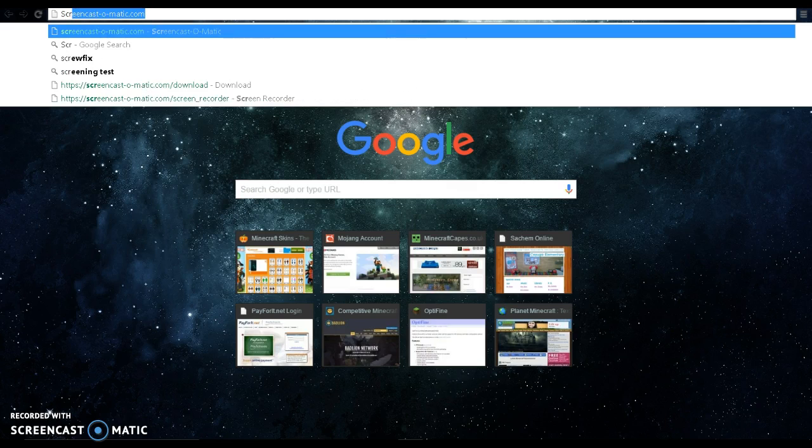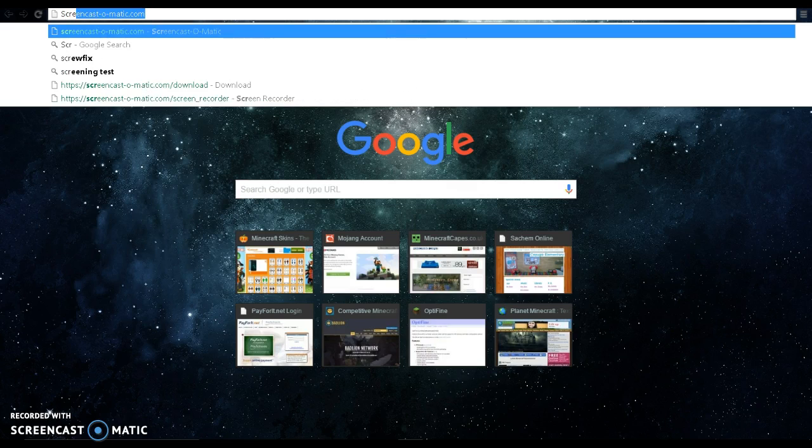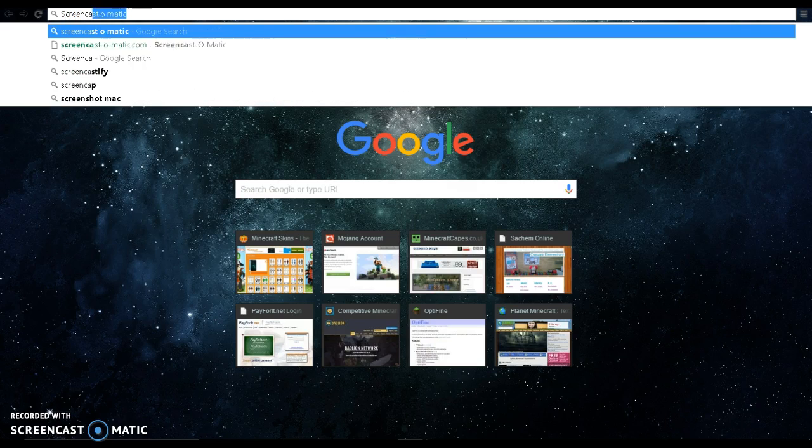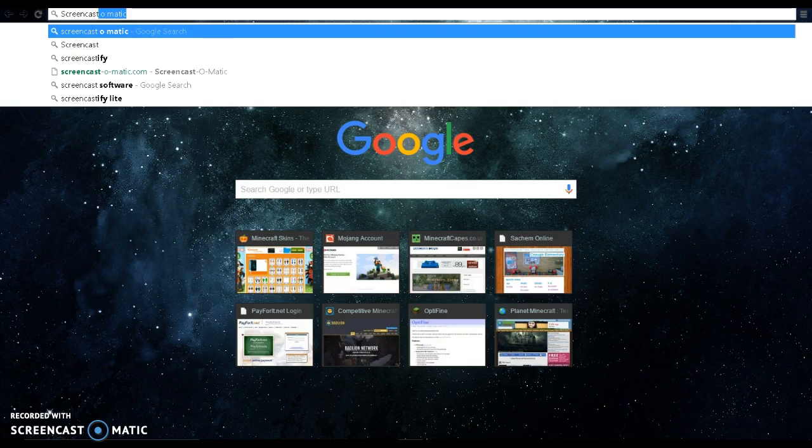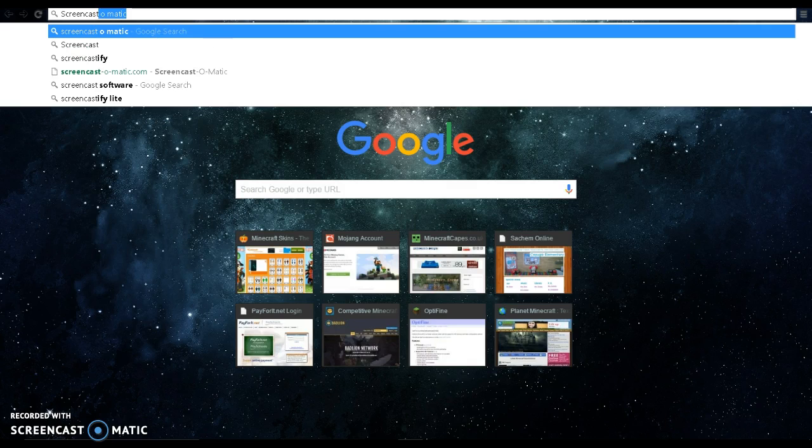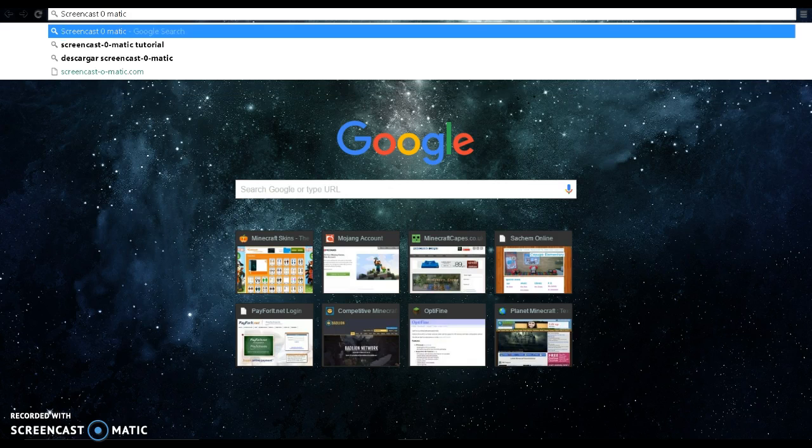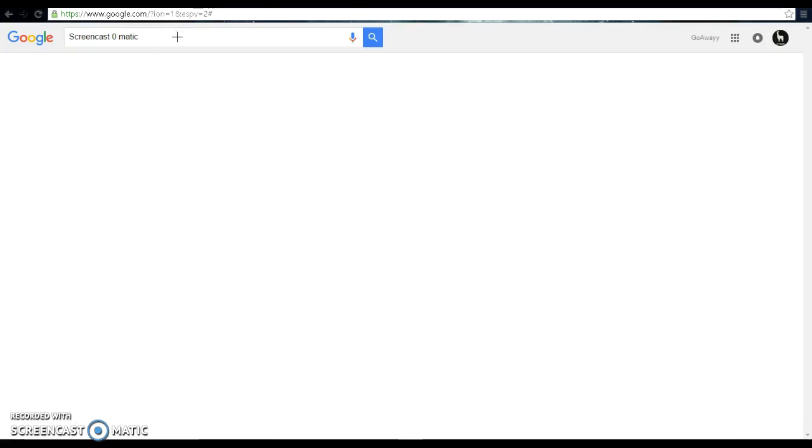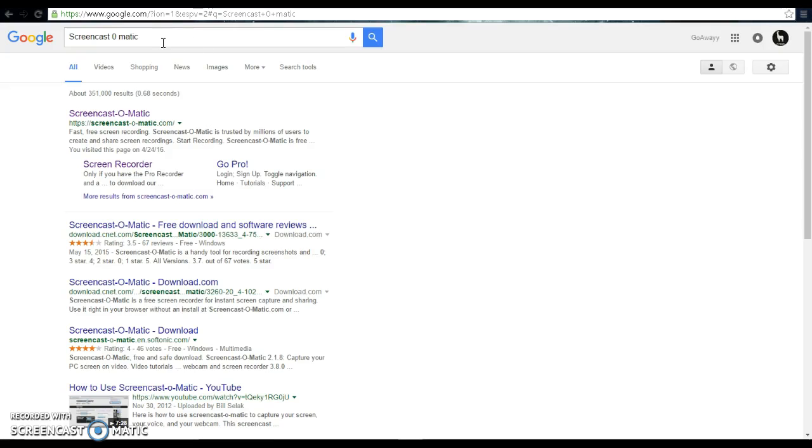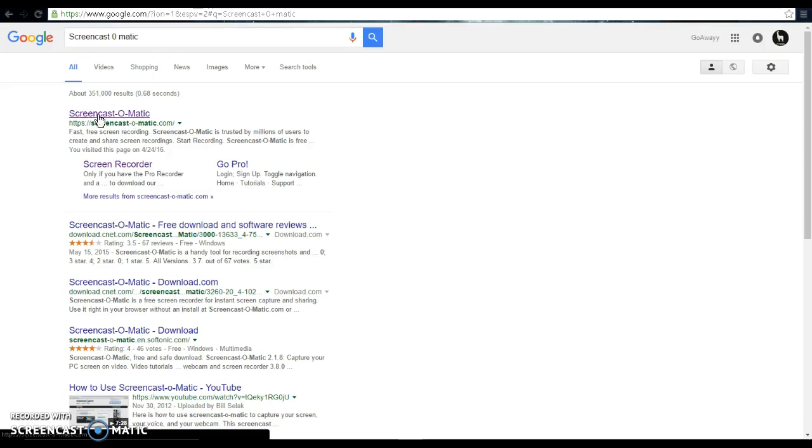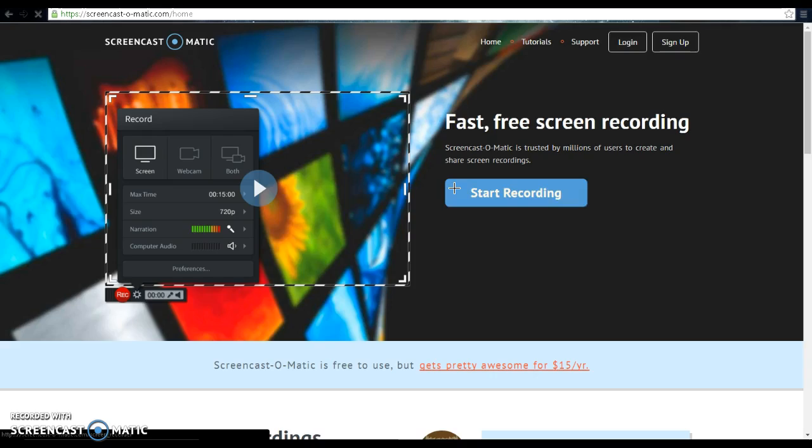So what you want to do is search for Screencast-O-Matic. The link will be in the description below. Just use Screencast then O, then Matic. It doesn't matter if you use spaces or not. You can just go Screencast-O-Matic, and the first thing will say Screencast-O-Matic.